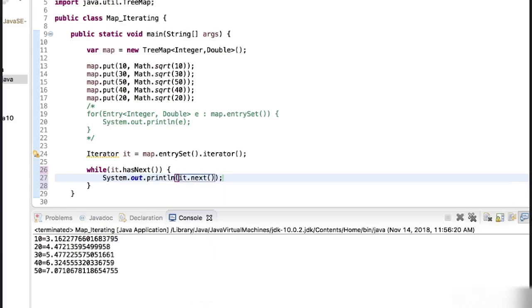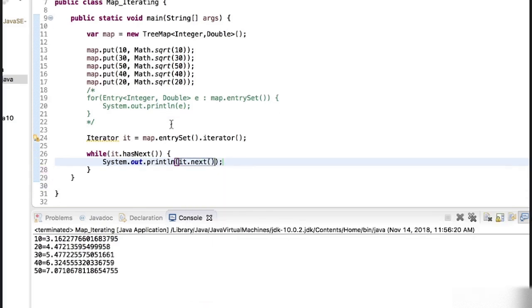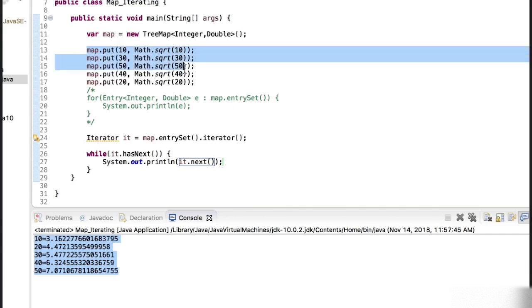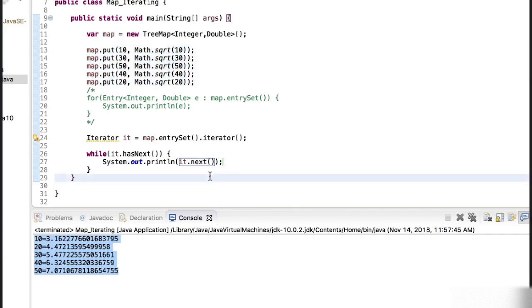We can go ahead and get the next values. So it's one and the same. When you run this program we are going to get the same output. It's going to iterate over all the values of the map, but in this case we are converting it into set and then iterating.